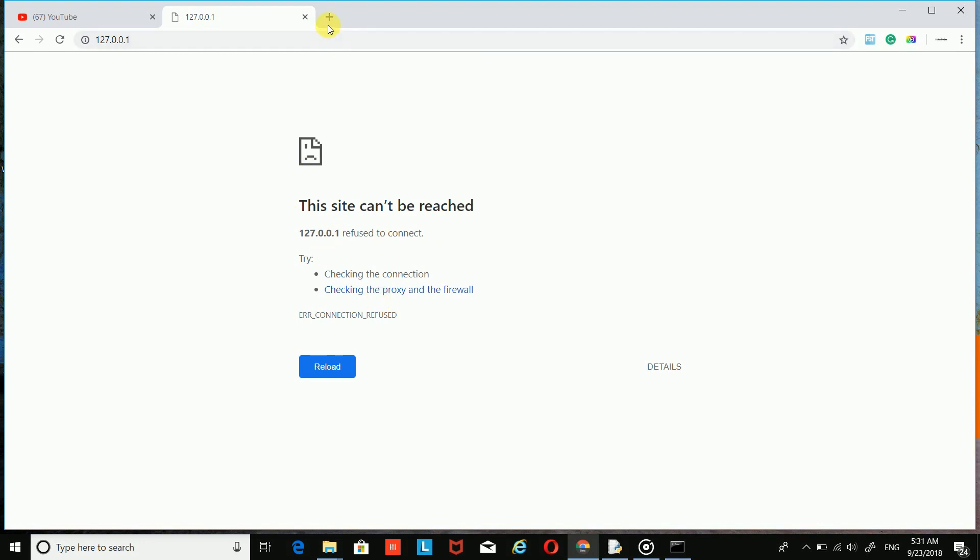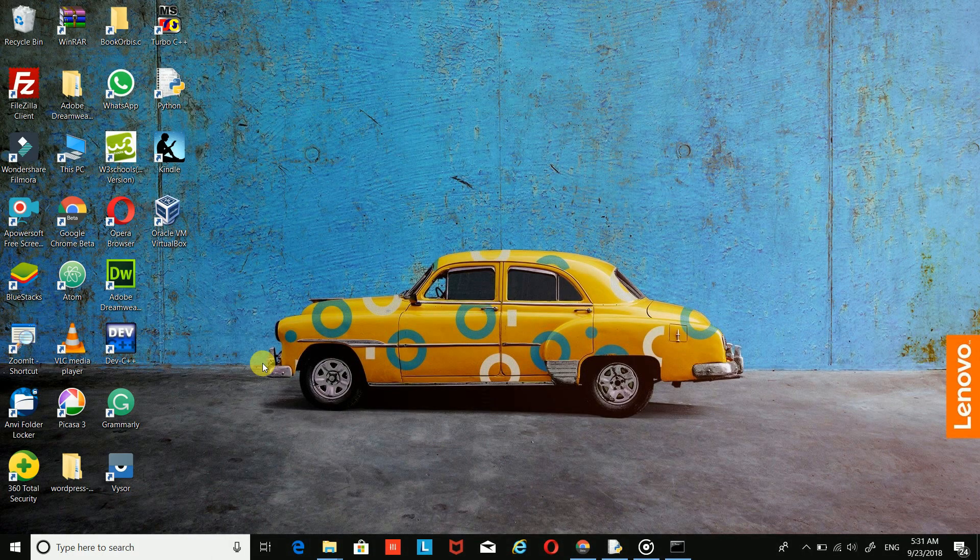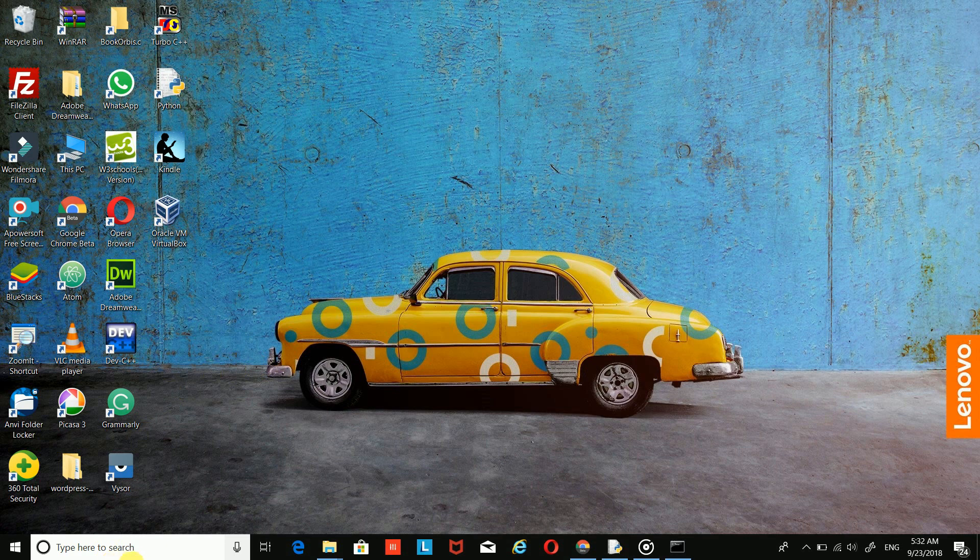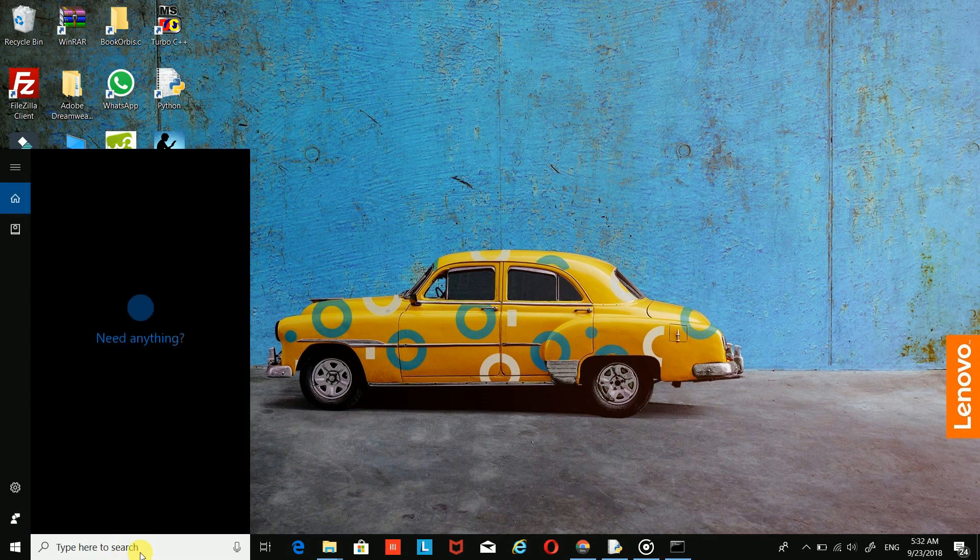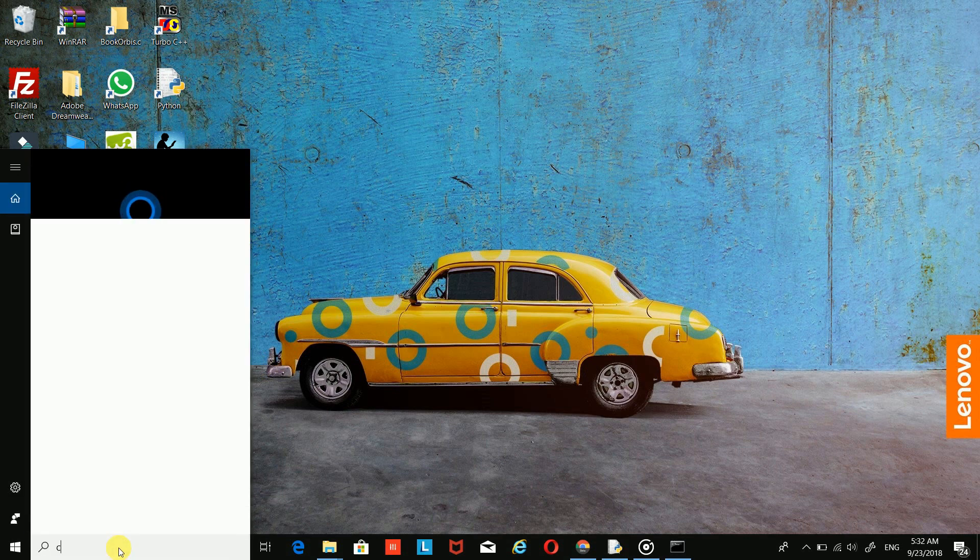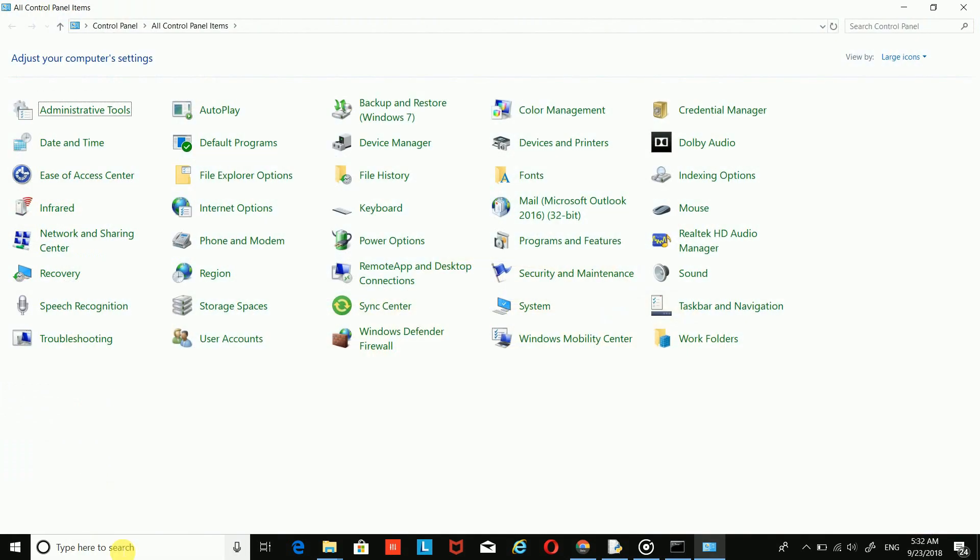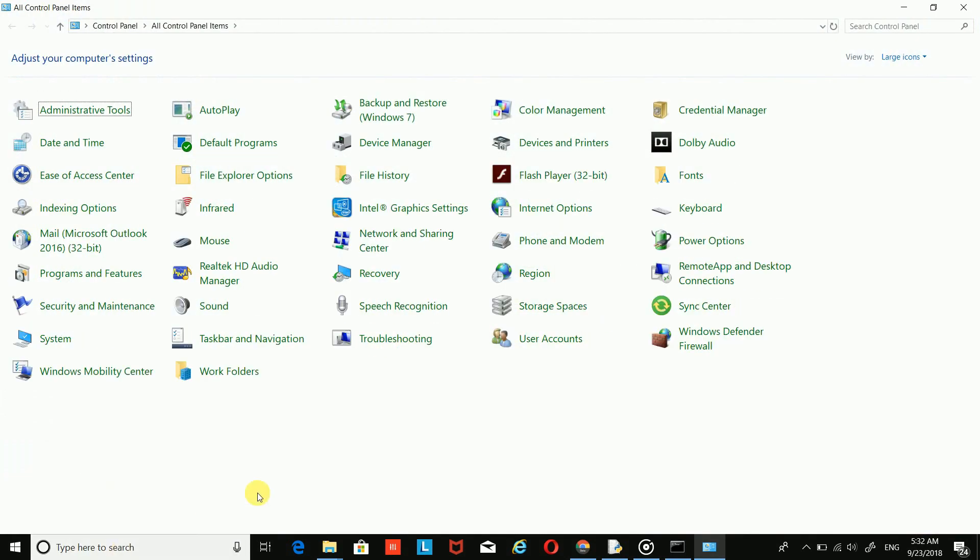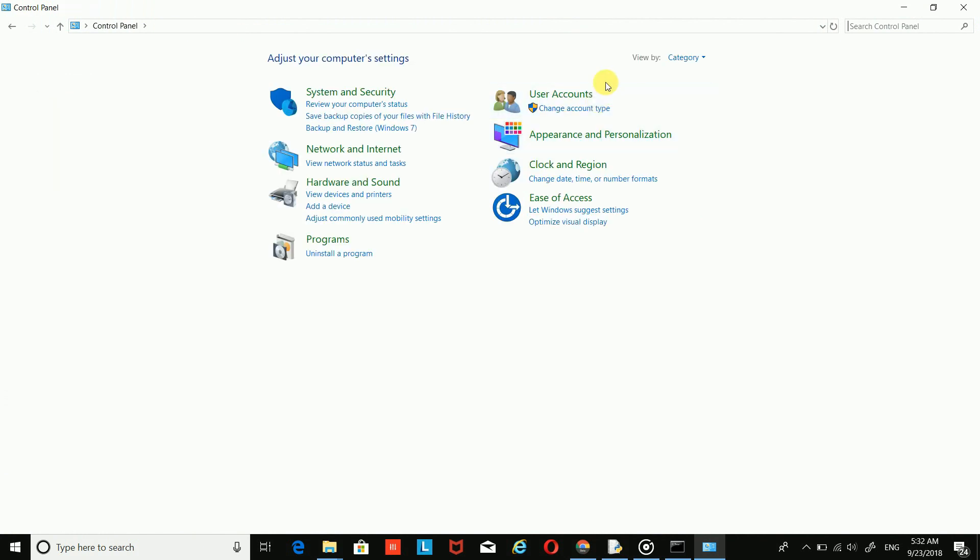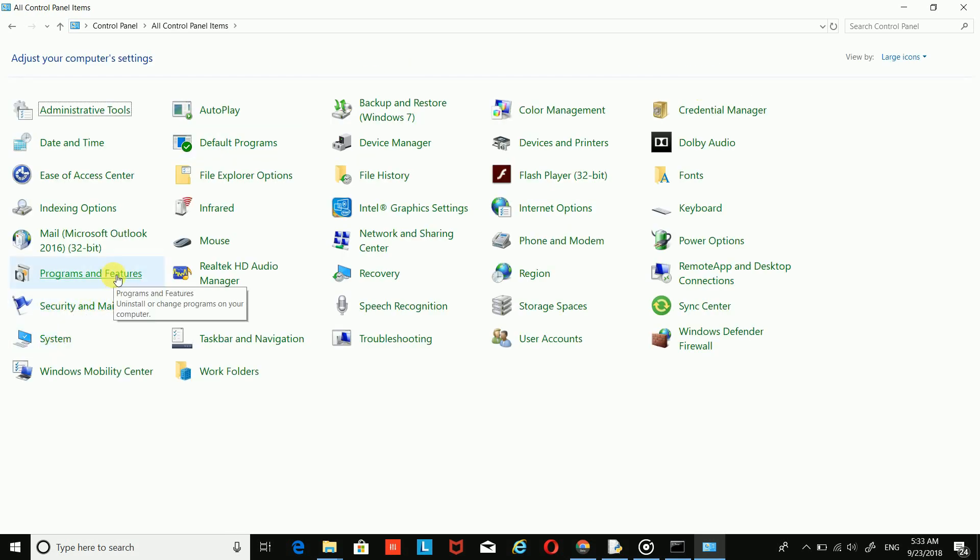So to enable it, just go to your search bar and type 'Control Panel' and hit enter. Go to 'View by' and choose here, then go to 'Programs and Features'.